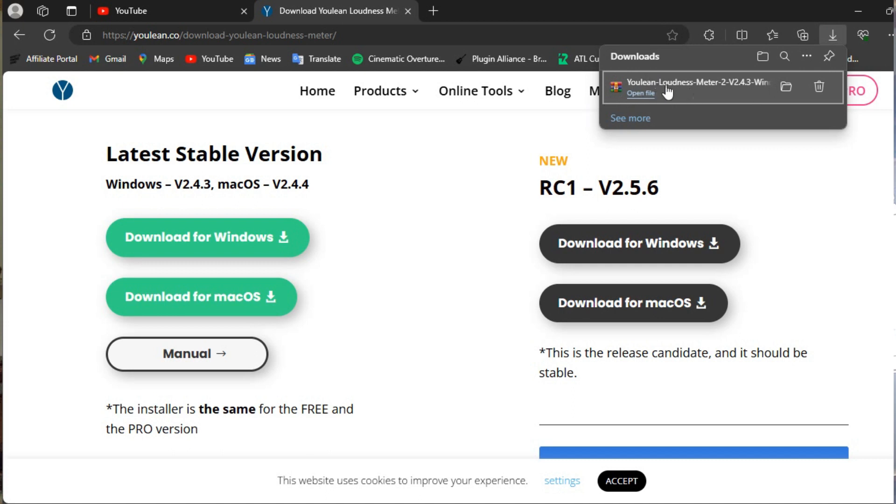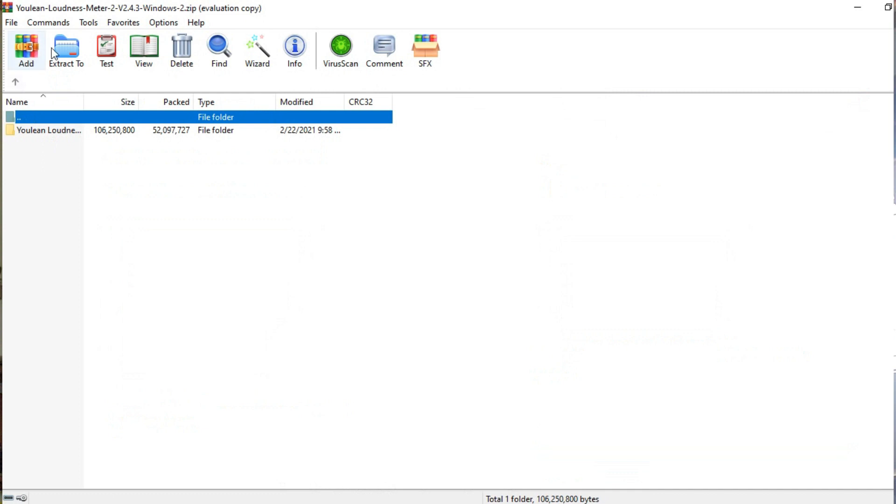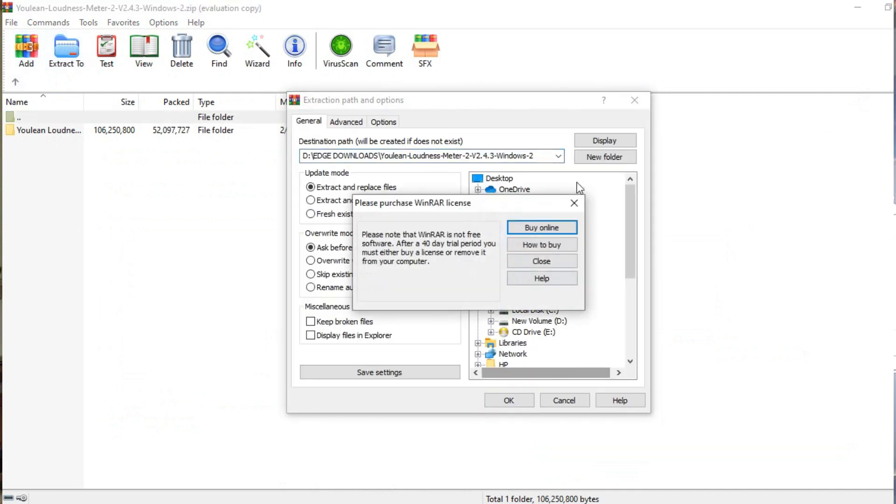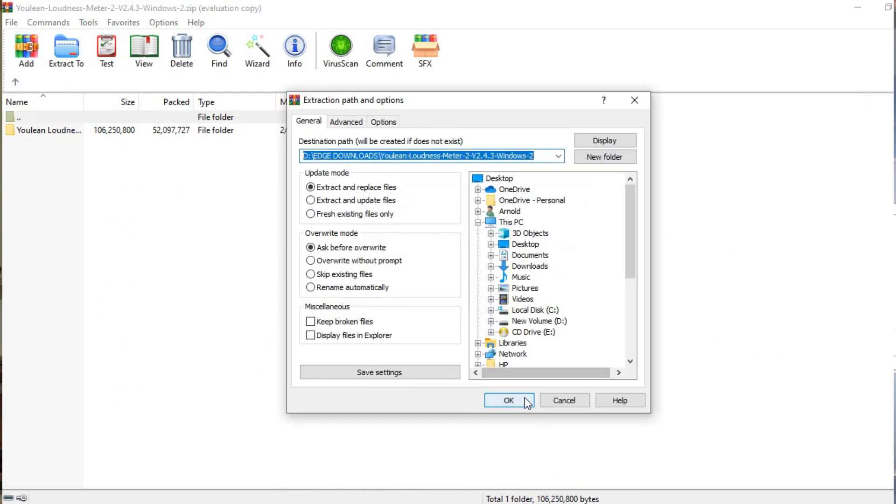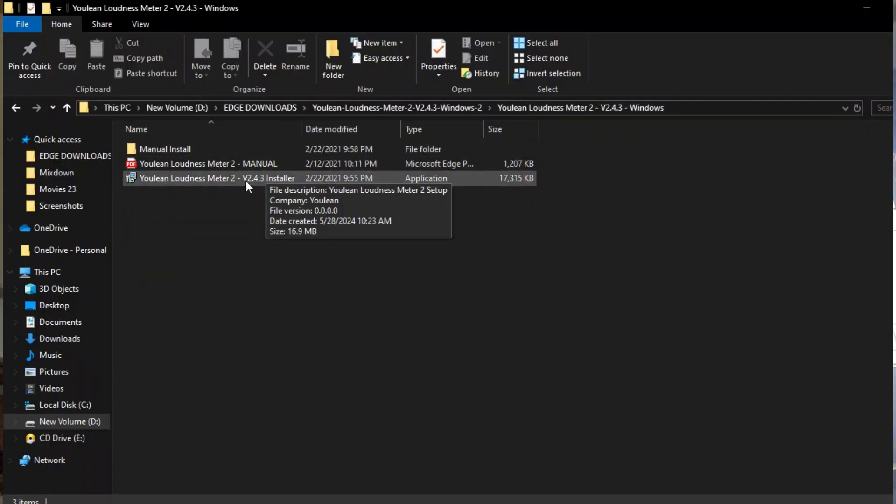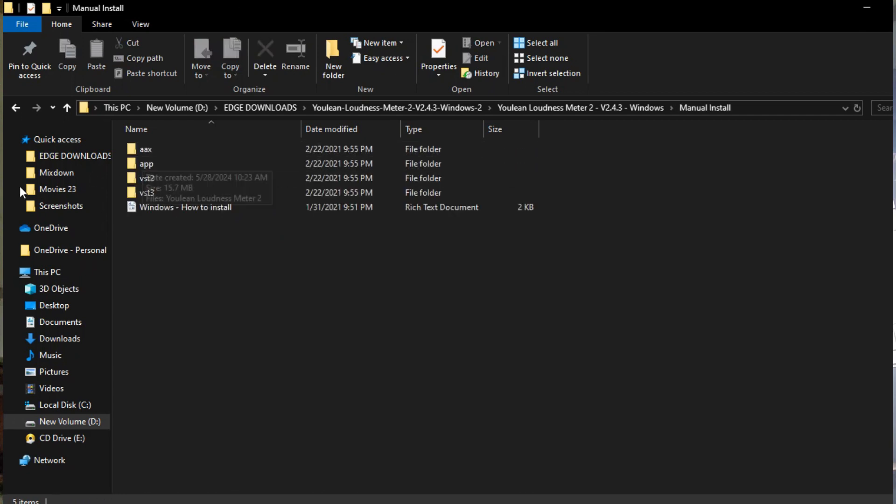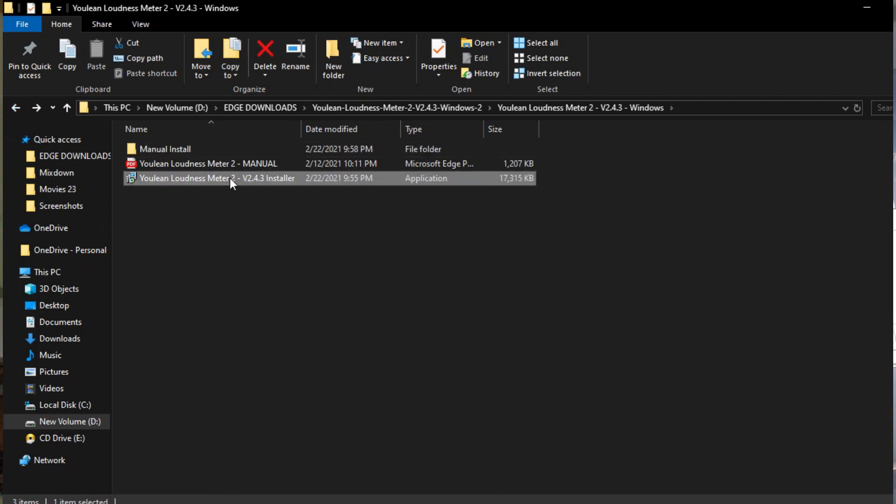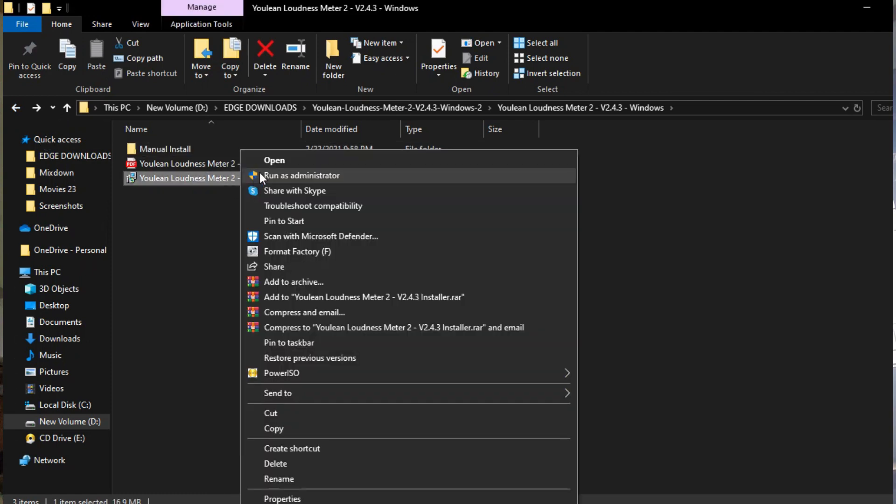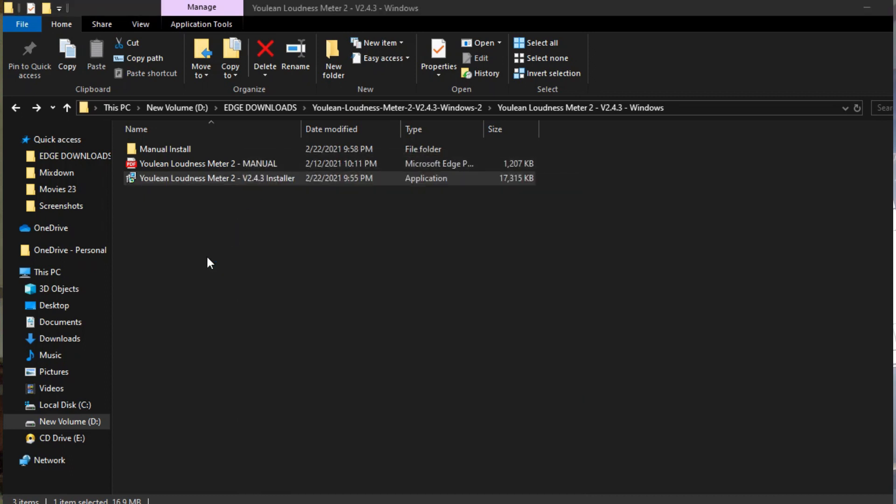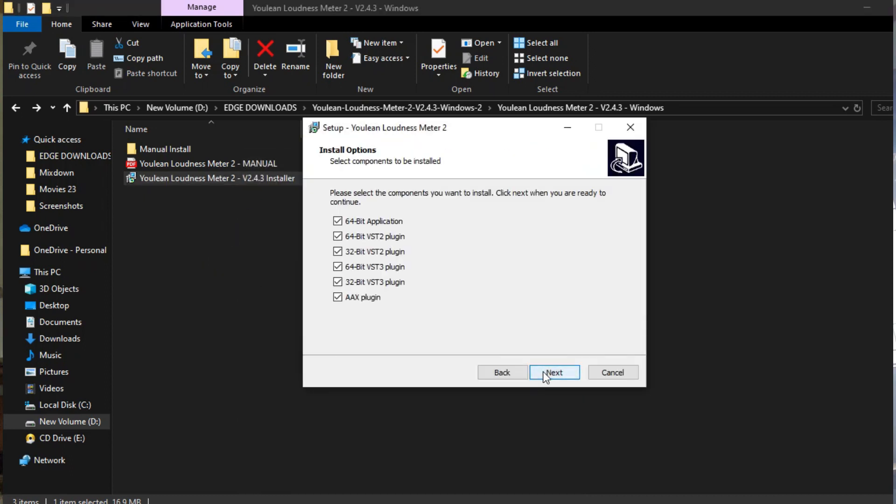Alright, so I've finished downloading it right here and what I'm going to do is extract it. I've got my files extracted right here. All you have to do is run this, open whatever and click Next, and it's going to prompt you to check the versions that you want.